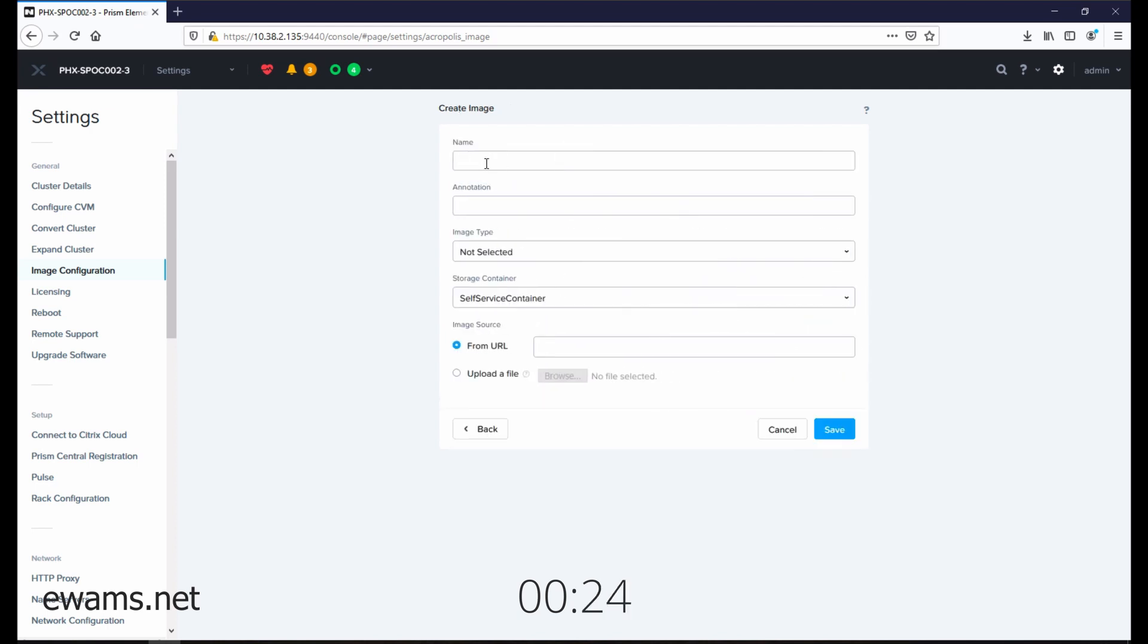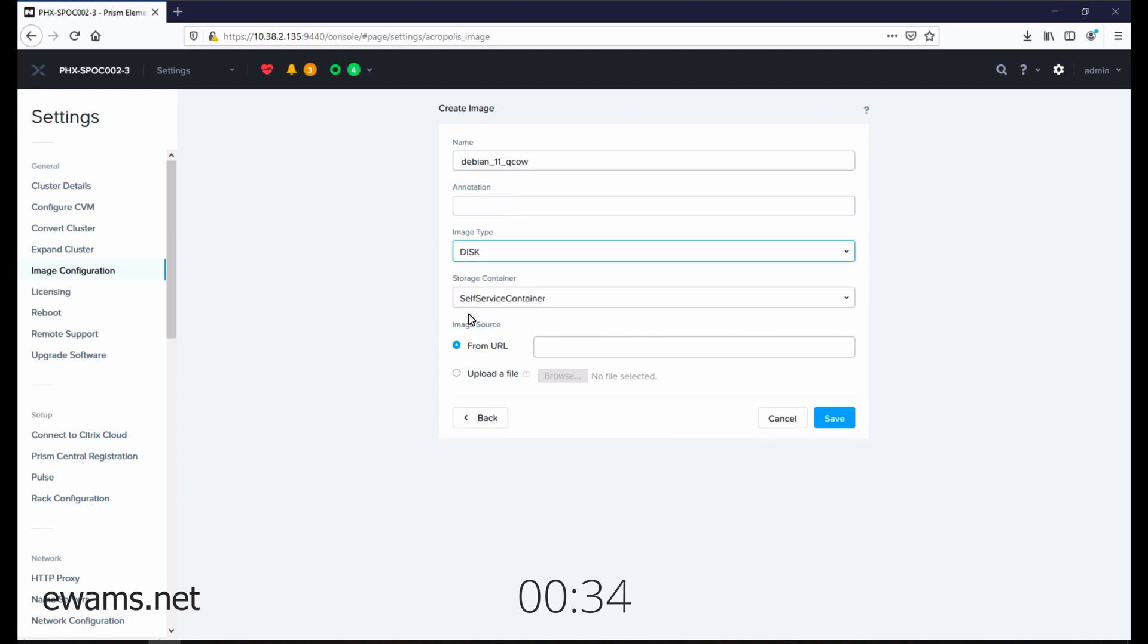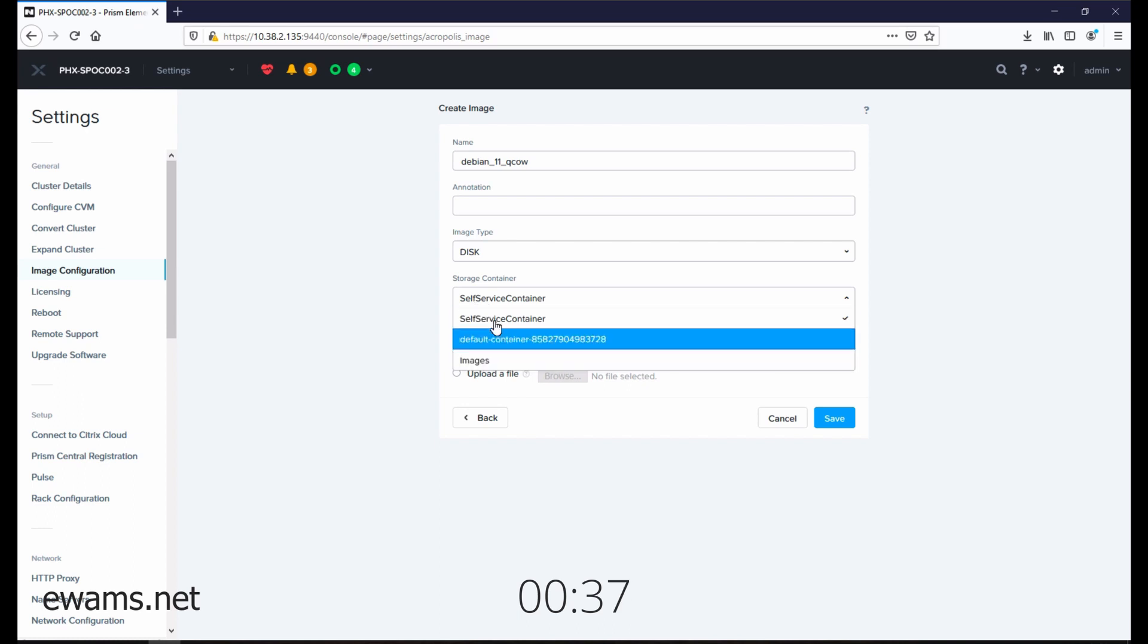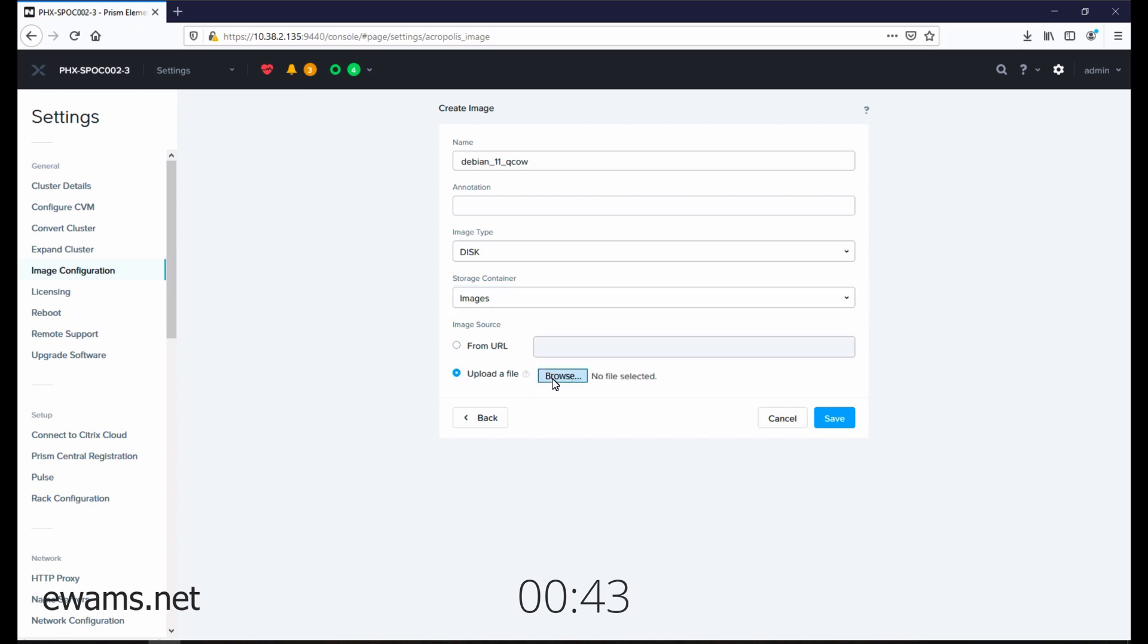Give your image a name. Select the image type as disk because it's a virtual hard drive. Select the storage container you want to upload your disk to, and either type in the URL or select the actual file from your local system.